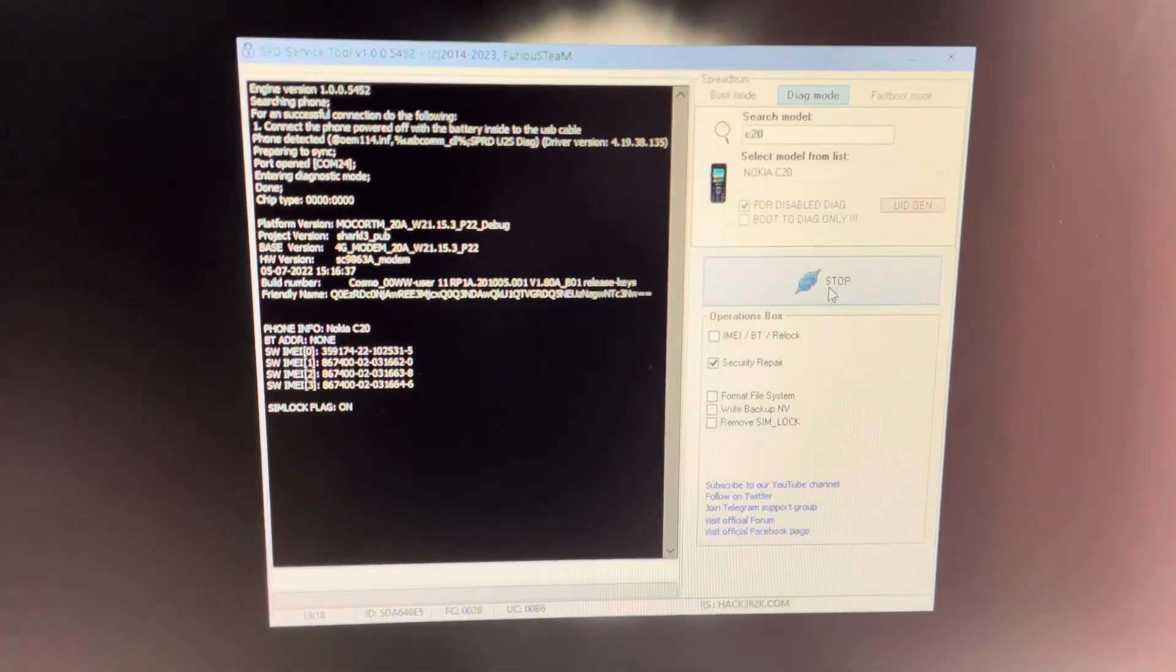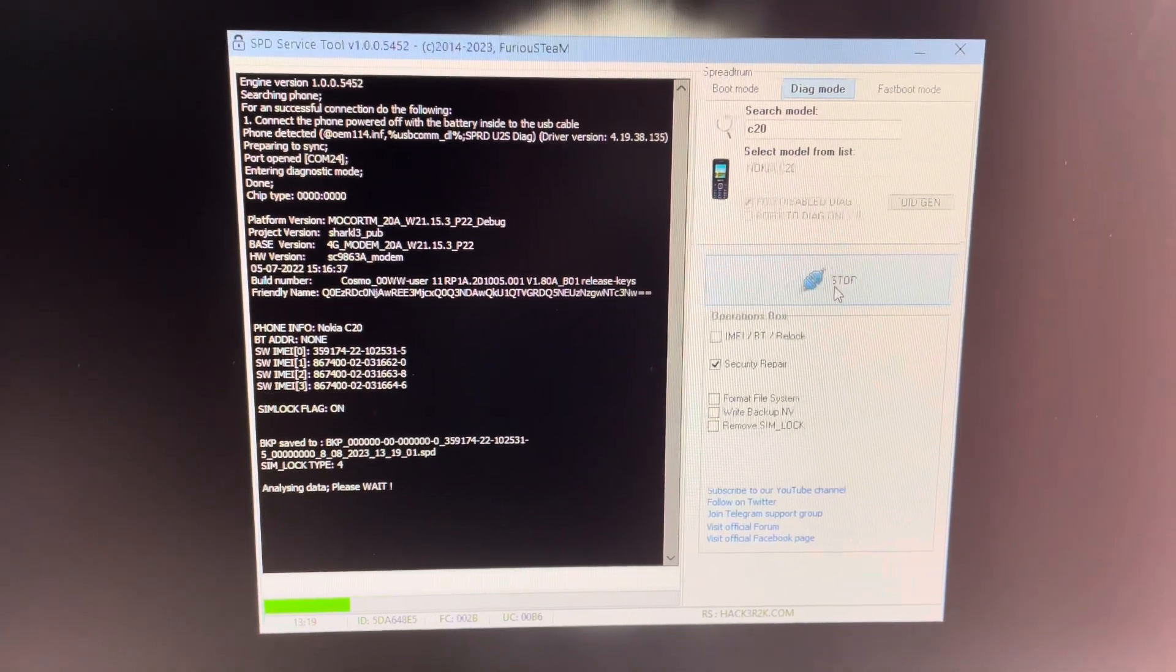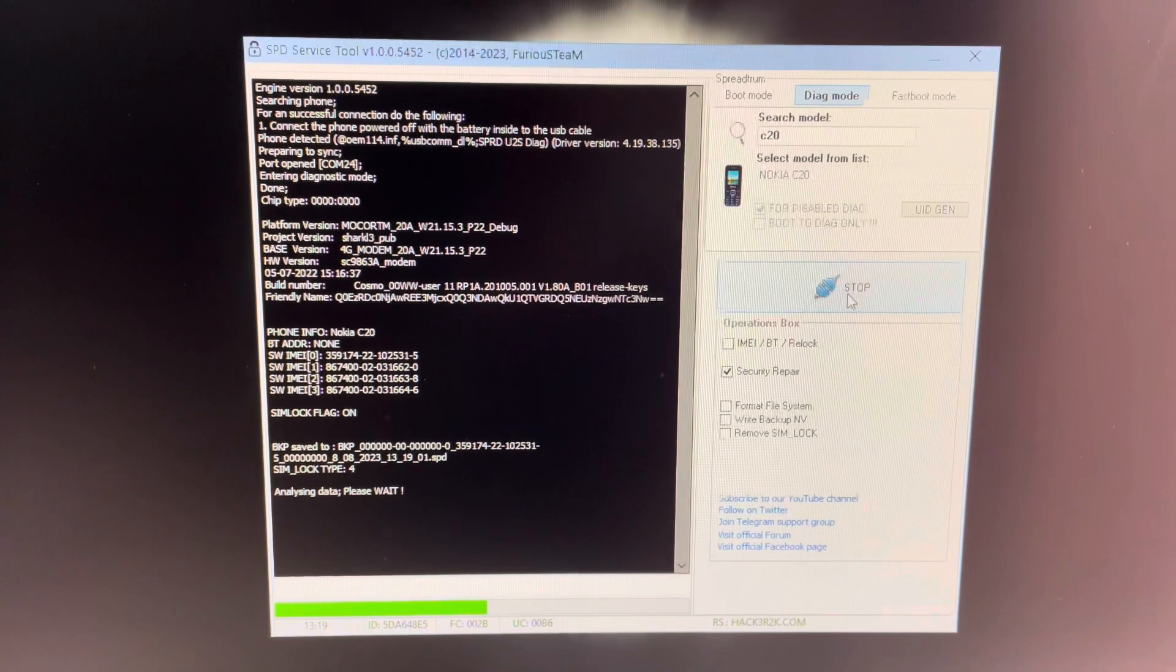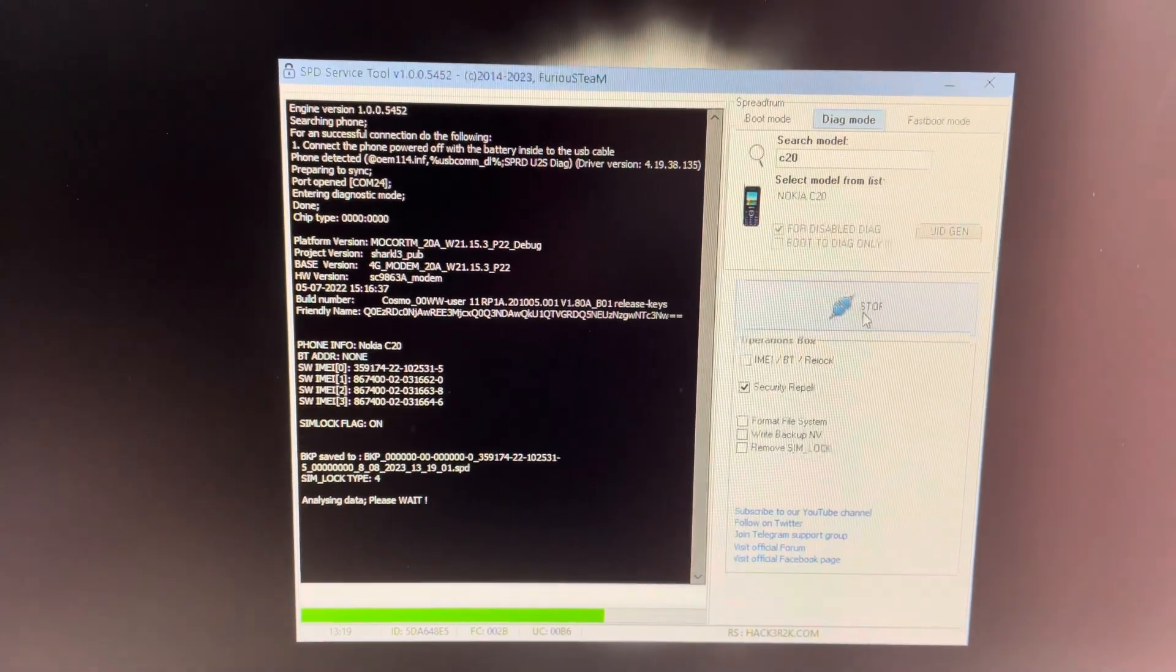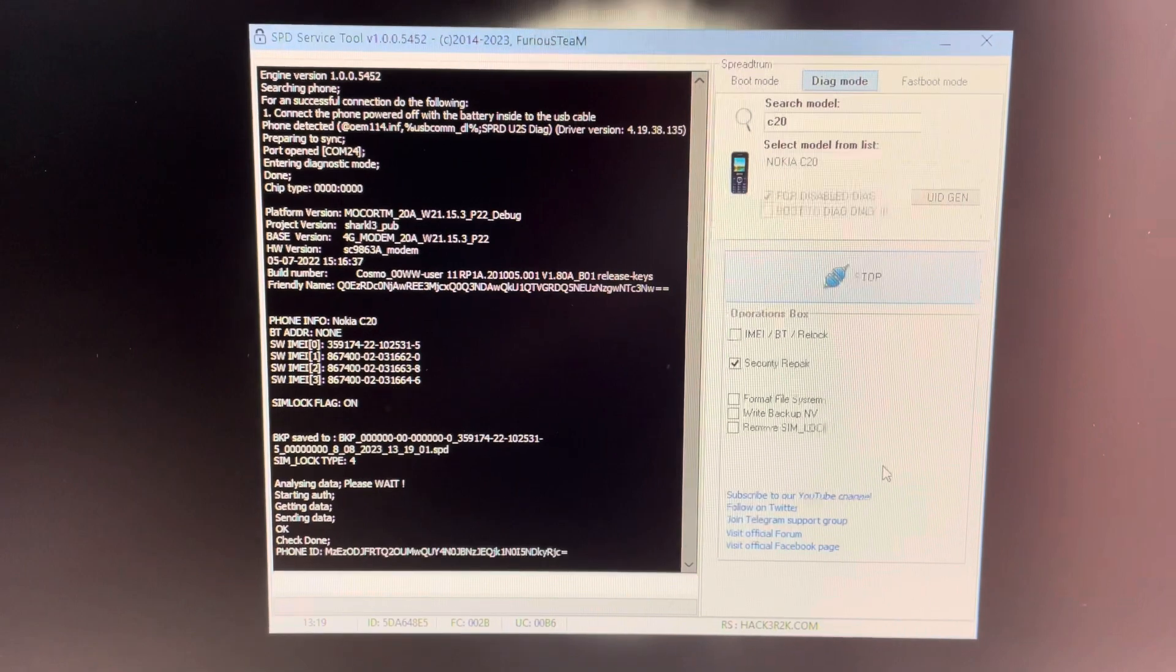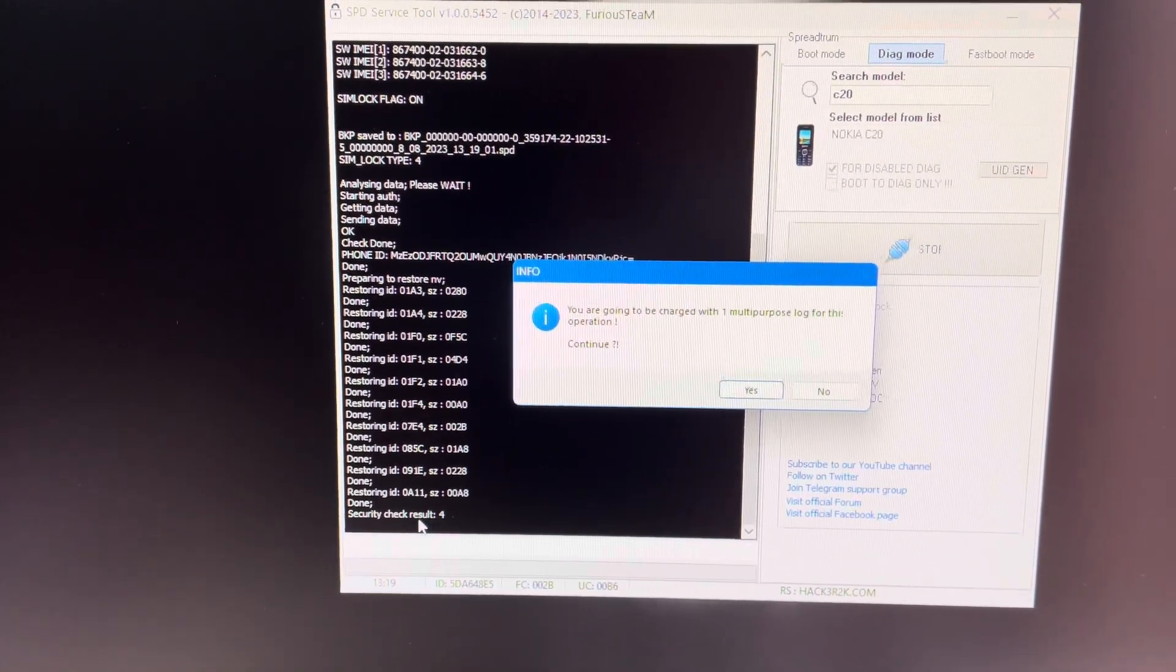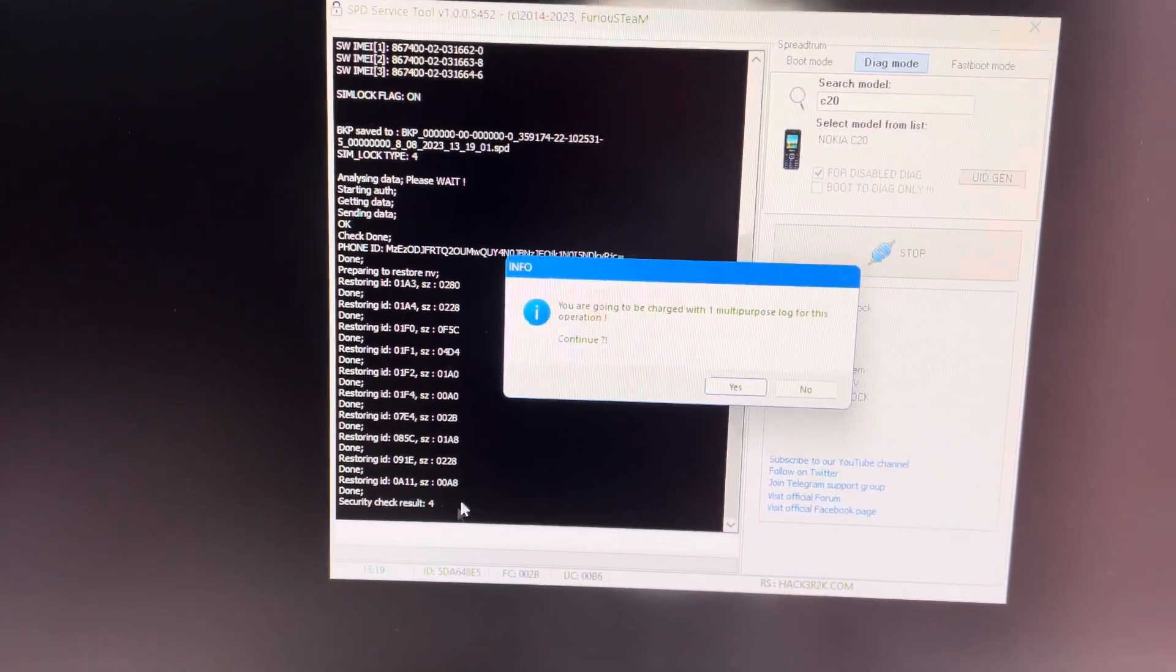Work starts. As you can see, security check result four. So each time you see something different than zero here, means the security is damaged.